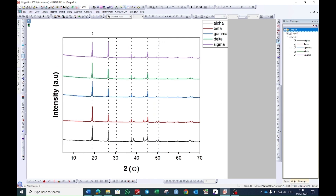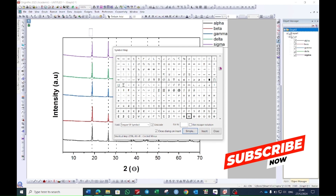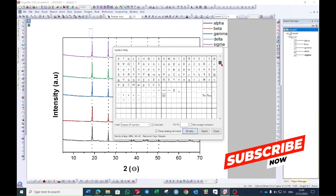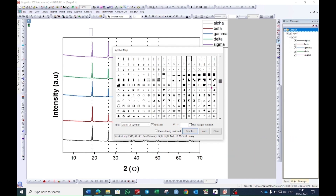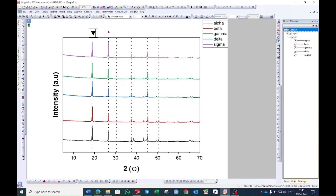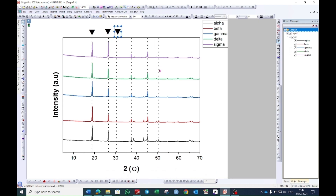Now go to the Text option and bring the cursor to the top of the line. Right-click, go to Insert, and go to Symbol Map again. Here go to Advanced Options — you have a number of different symbols which you can display. Choose whatever you want; I will choose a few of them. Select the sample and increase the size to 30 from this window.